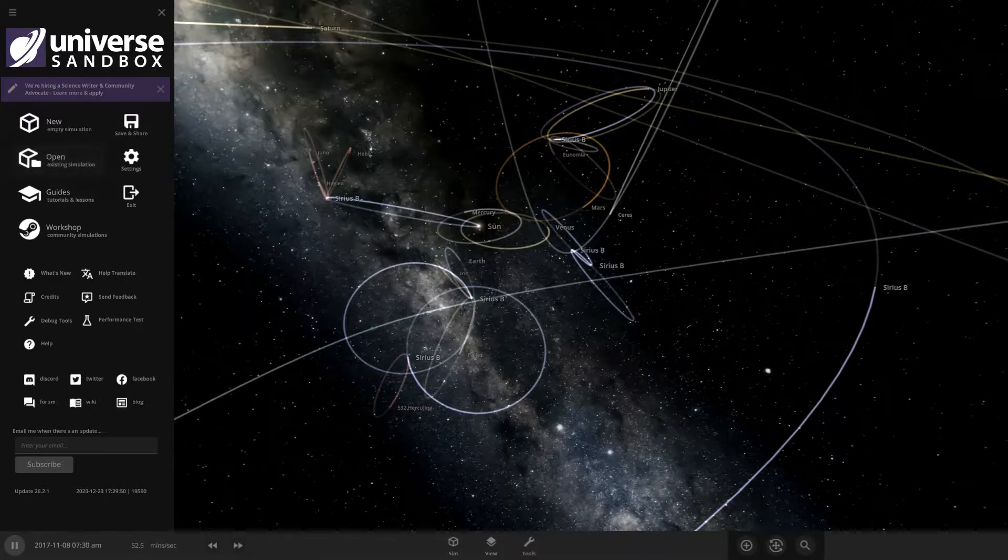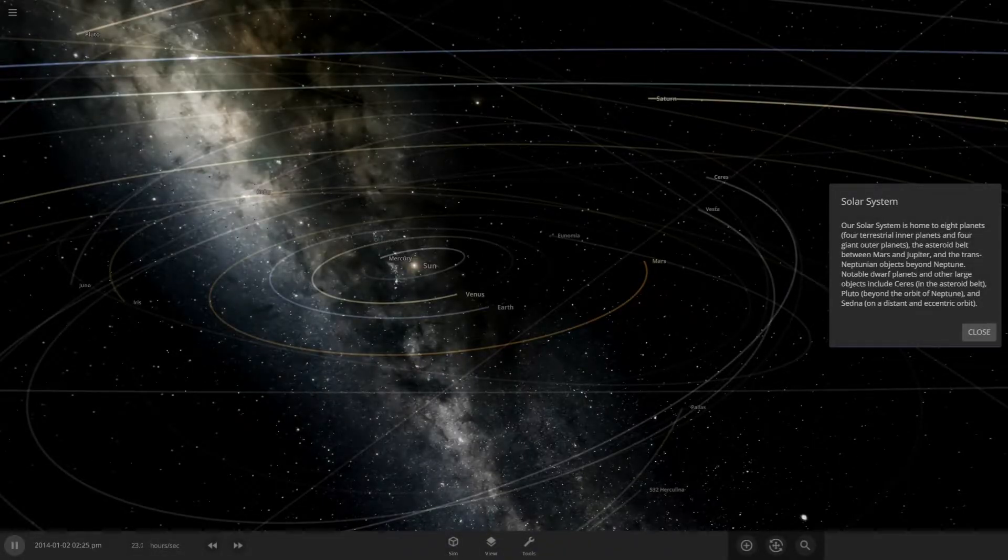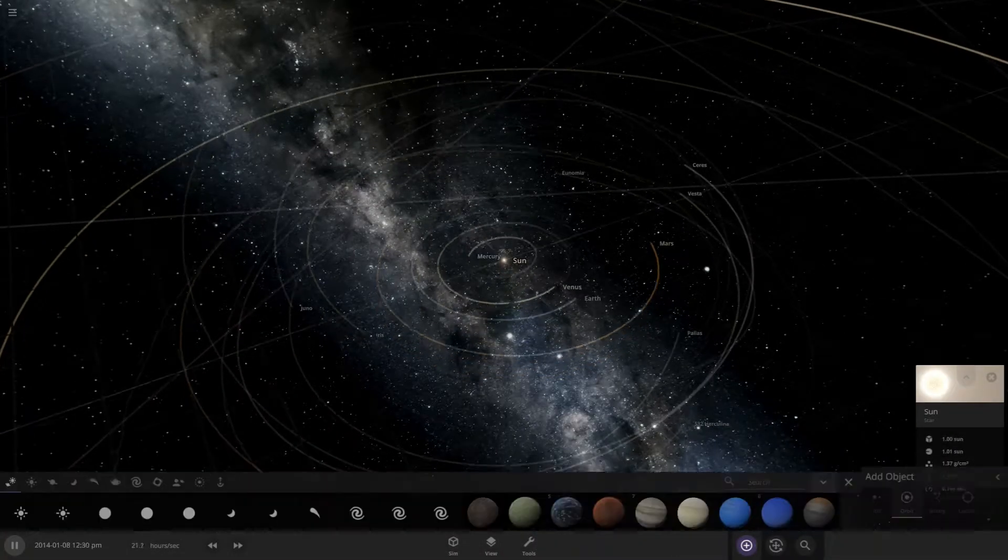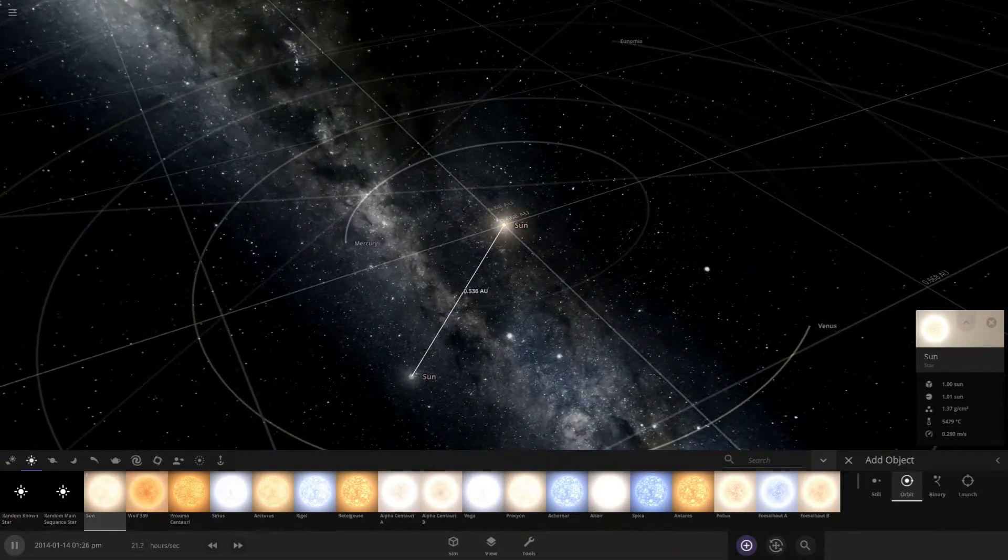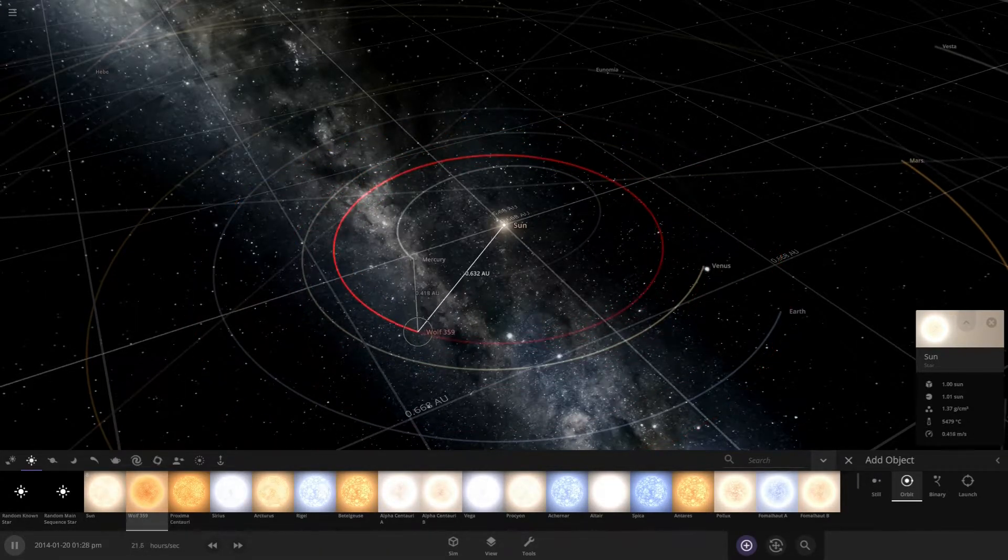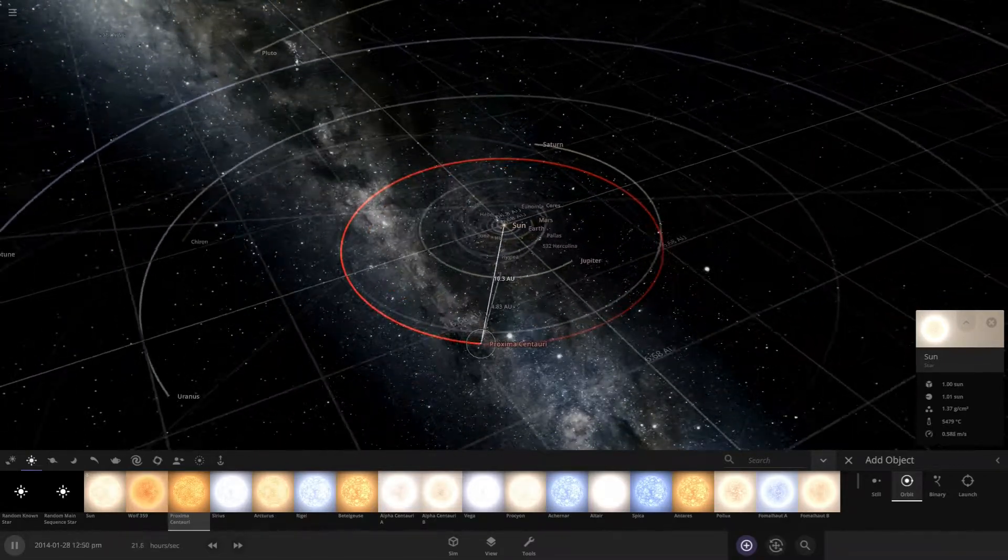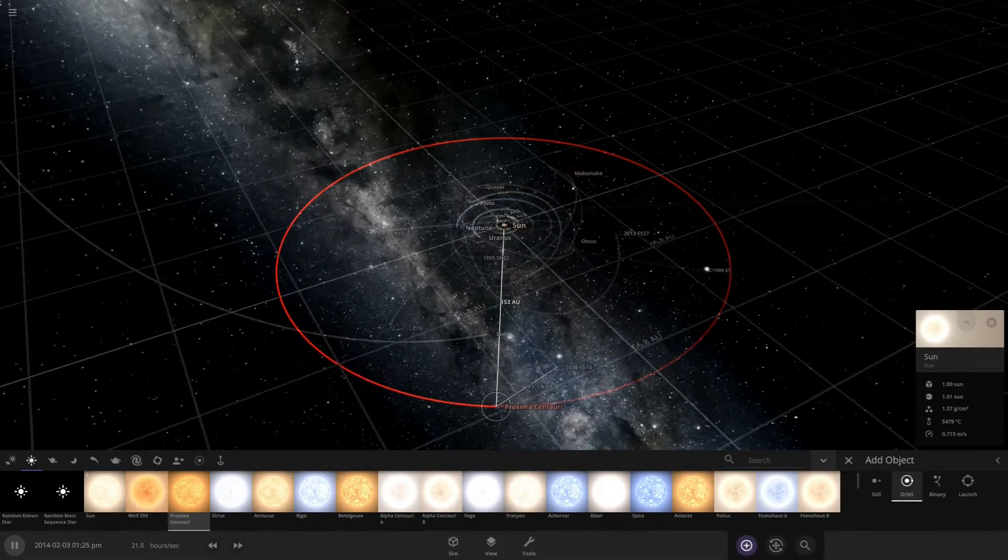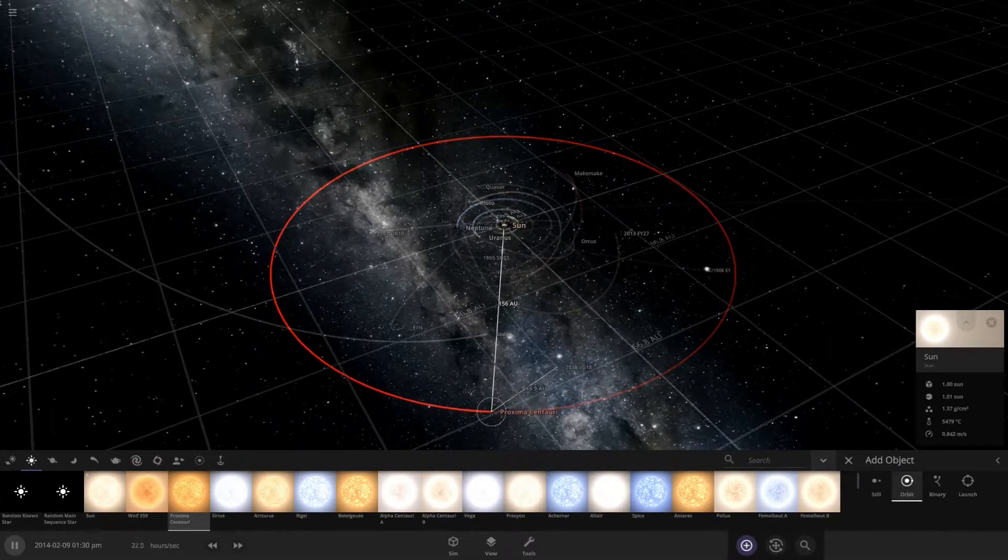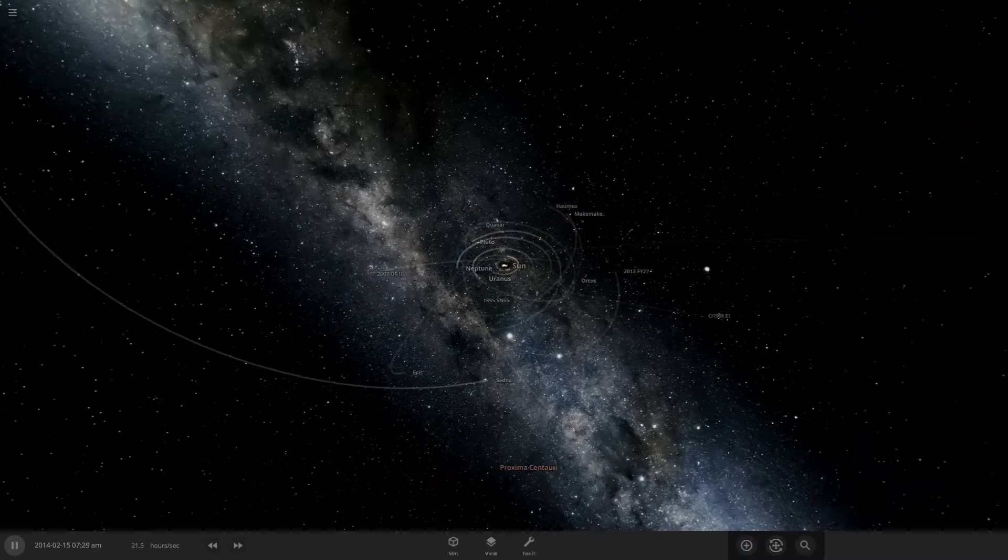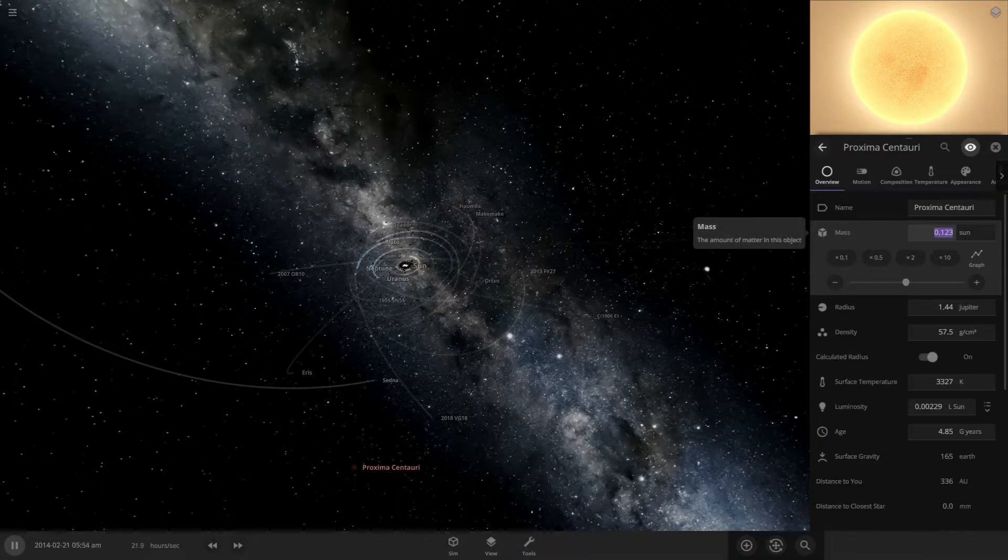I'm going to open the solar system again. But this time, I'm going to add Proxima Centauri. I'm going to use Proxima Centauri. Let me get the mass of the sun, or at least close to the mass of the sun. So 0.99 sun.